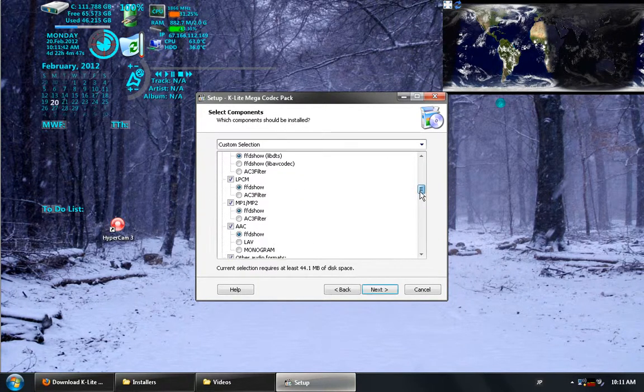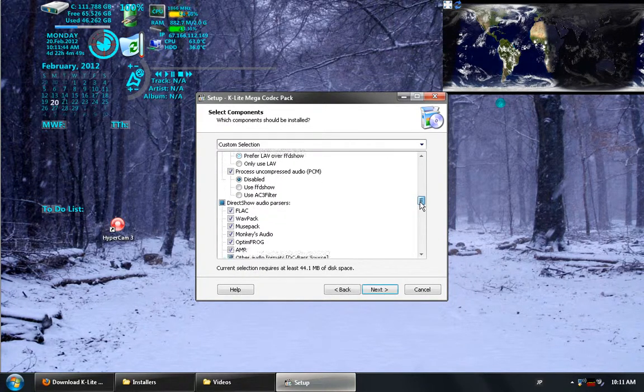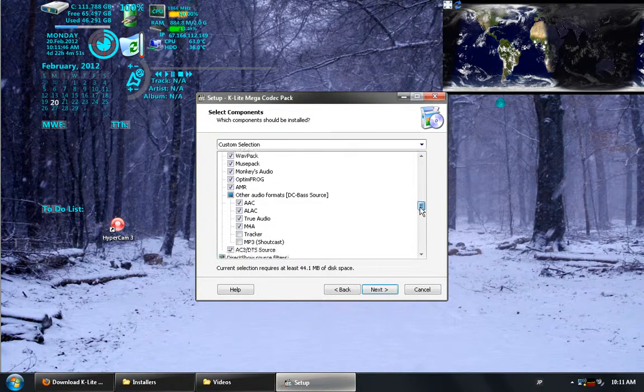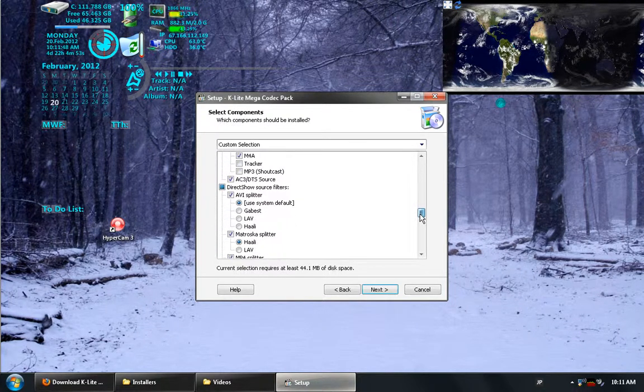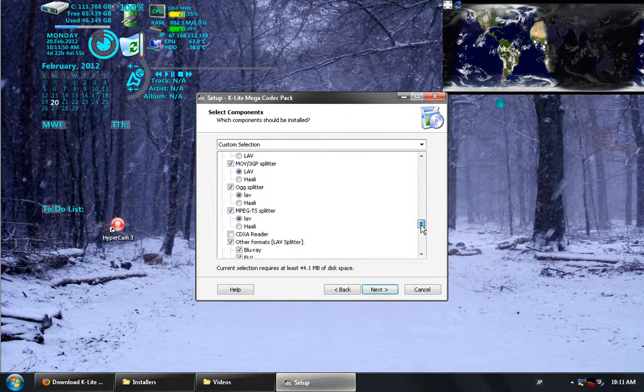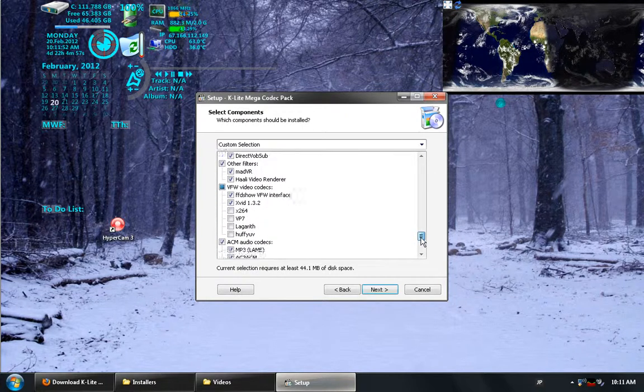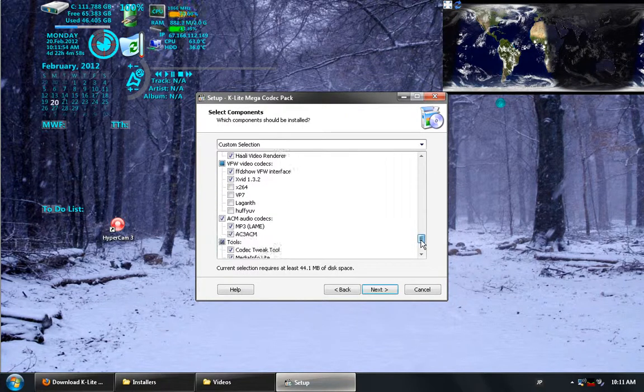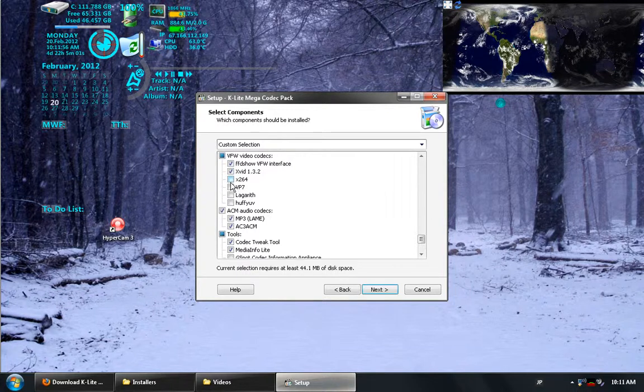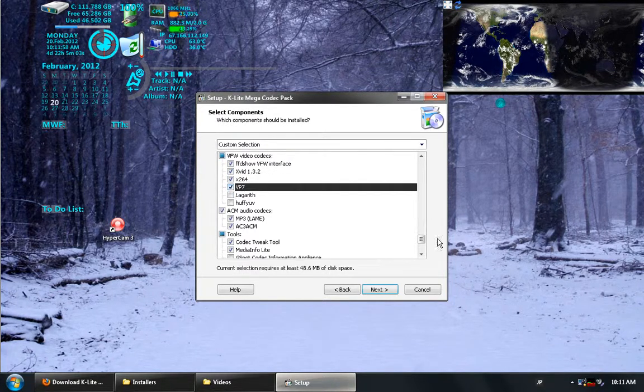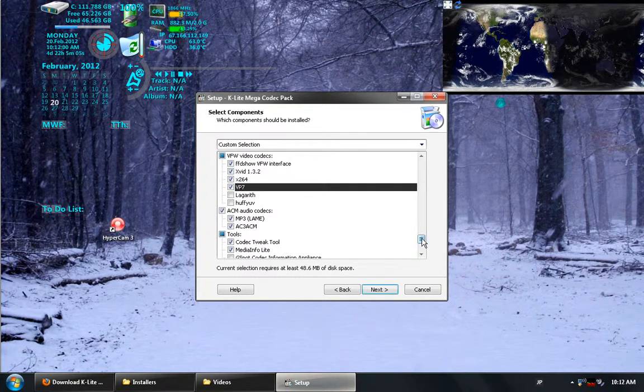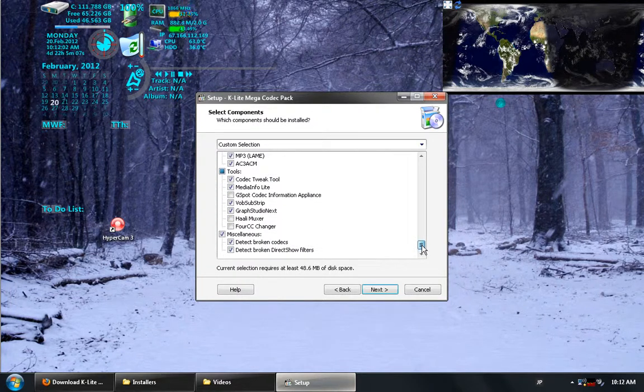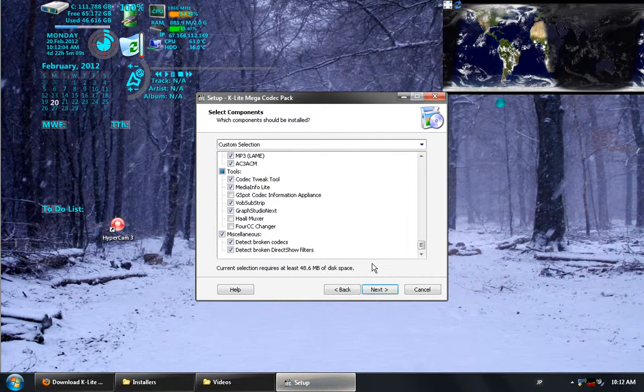These are the different codecs, or the different coders and decoders, that I can choose to install. For now, I'm just going to leave all of these as the default. The only one that I had removed was the ability to install another player. I'm just going to click Next again.